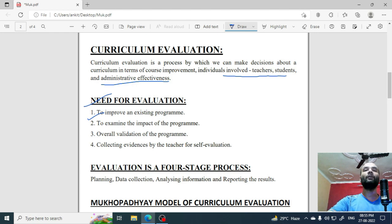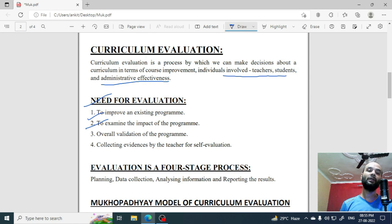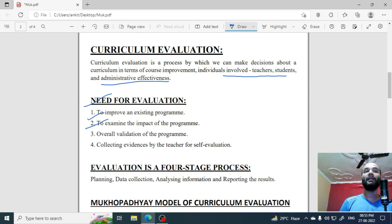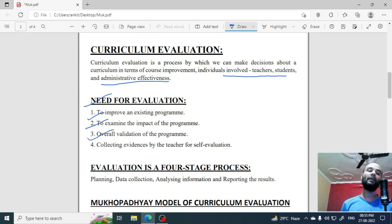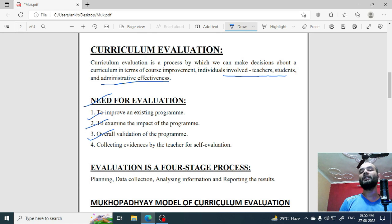Second, to examine the impact of the program. The program you have designed — whatever curriculum you are going to take — what is its impact? Is your objective fulfilled or not? Third, that is overall validation of the program. Here, you can validate and check what are the objectives, what are the subdivisions, and whether all objectives are being properly met.